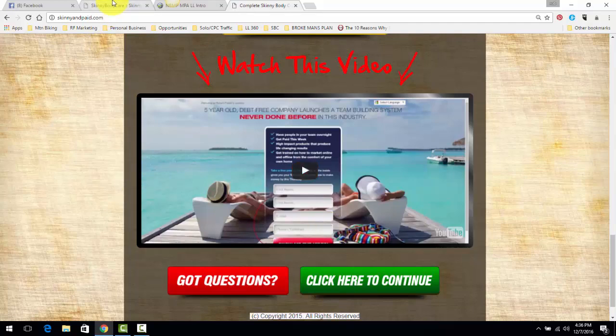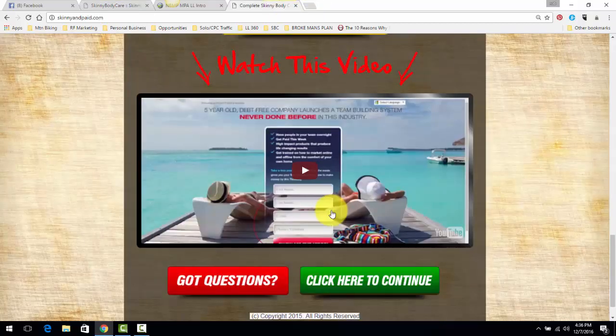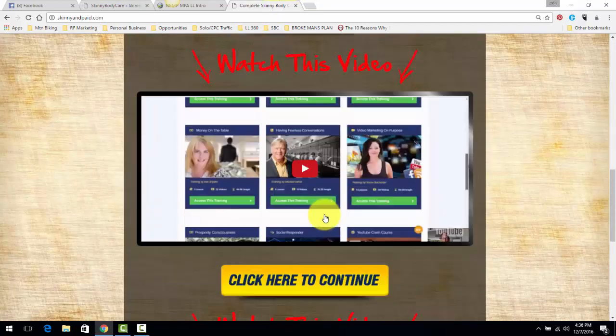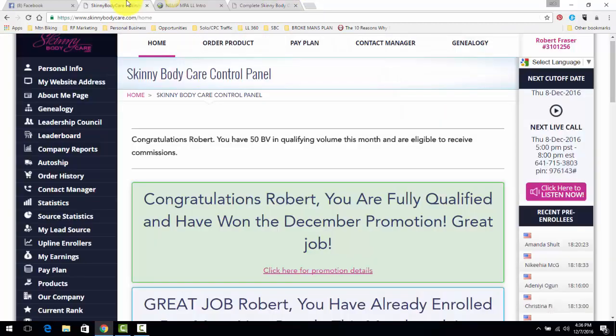Again, 260 signups and the majority of that is from cold traffic on the internet. Now, again, the only thing I do is just follow what I lay out in those videos within the sales funnel.